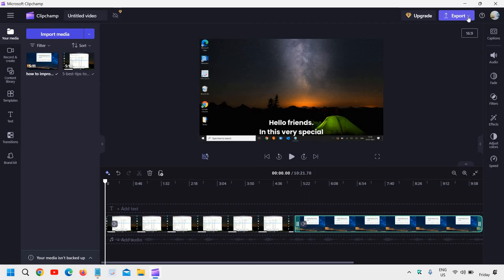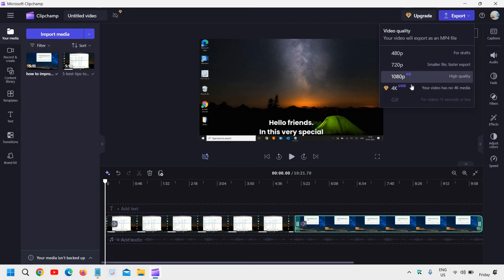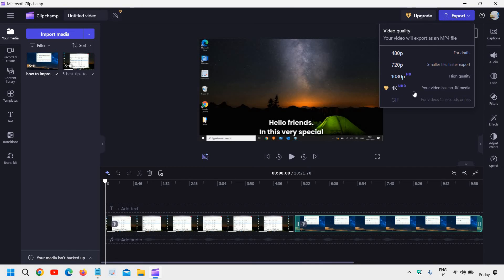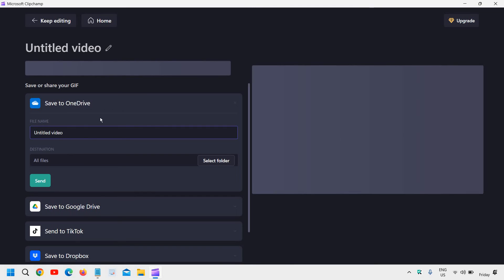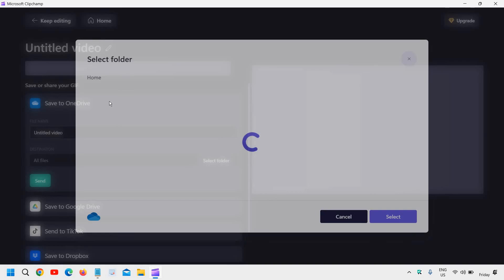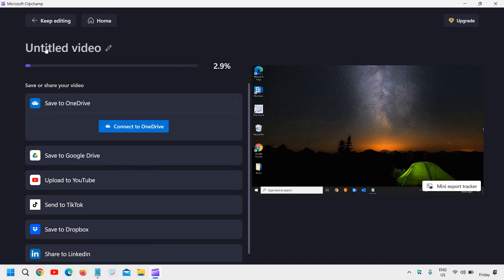You just need to click on export right here and you will get an option high quality 1080. So this one 4K is for the premium version and we will go with the 1080 and it will start giving you an option where exactly you want to save. We can select the folder, it has already started exporting.